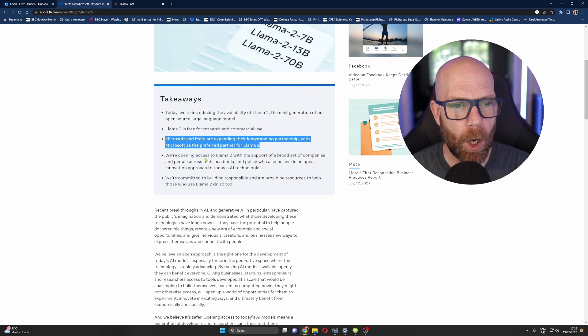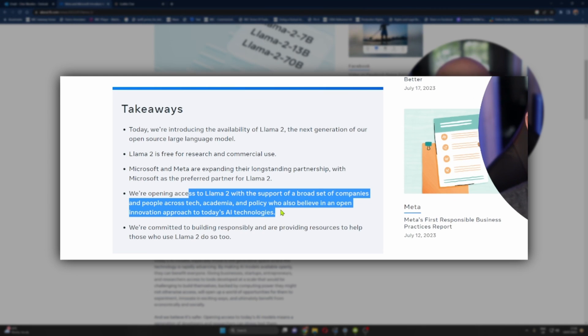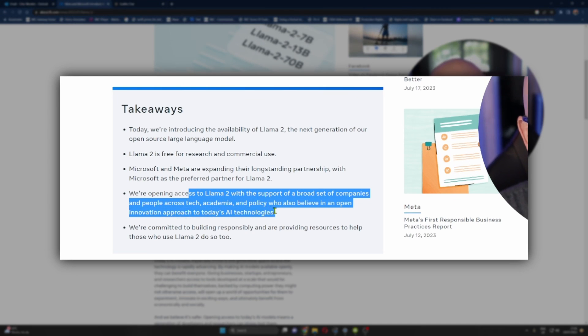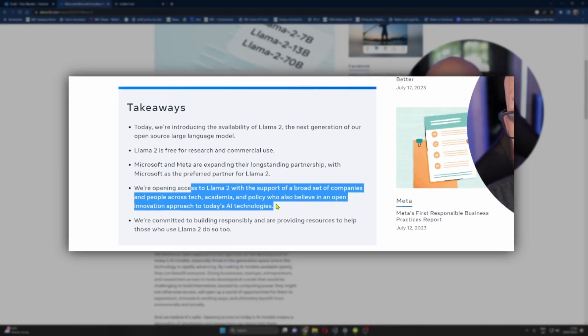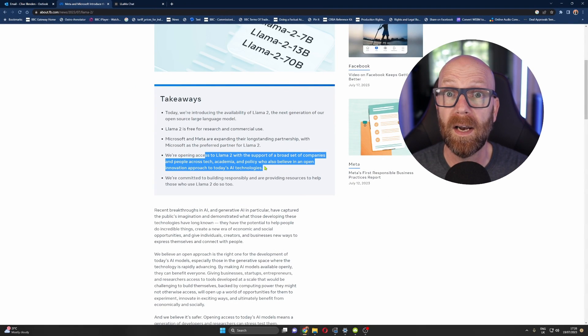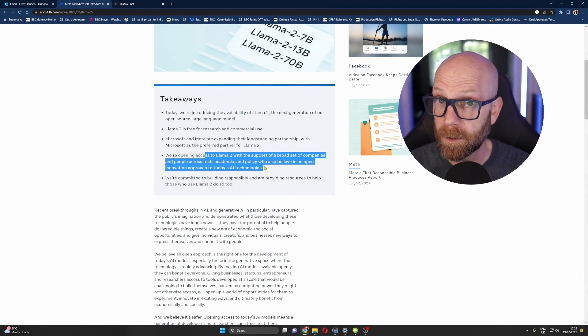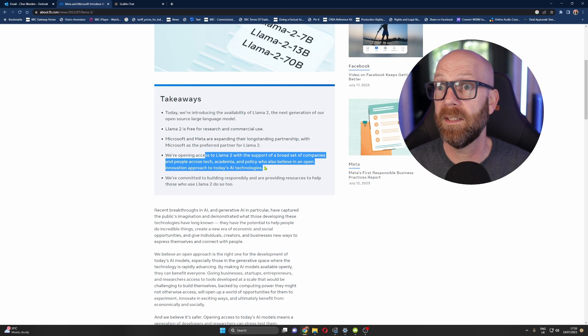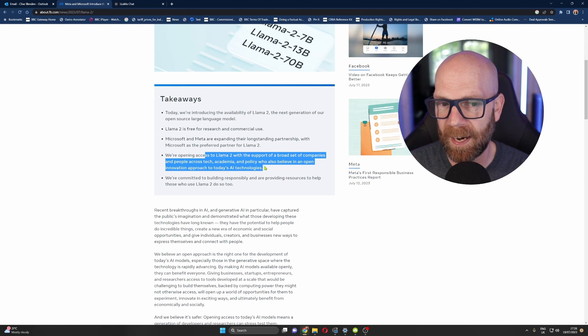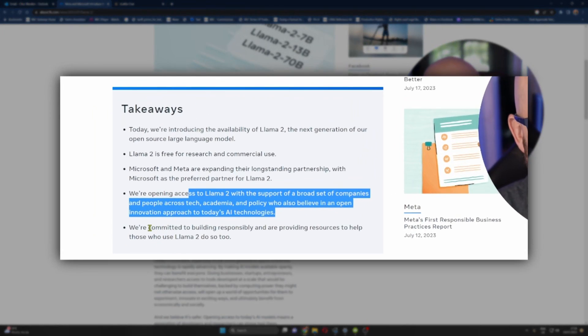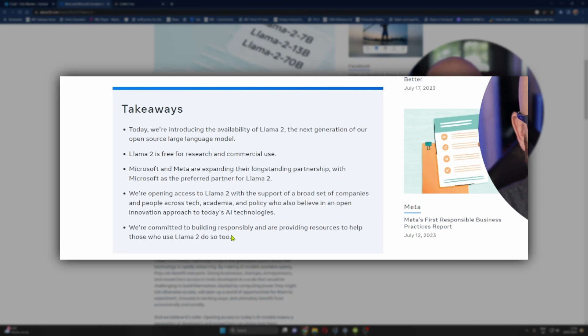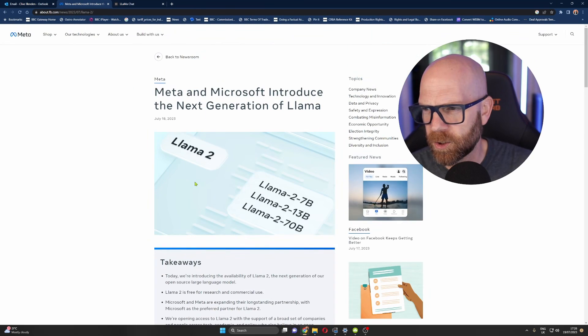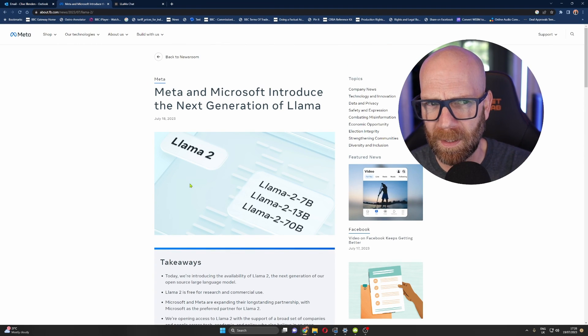We're opening access to Llama 2 with the support of a broad set of companies and people across tech, academia and policy who also believe in an open innovation approach to today's AI technologies. Microsoft love AI and they are trying to be the dominant platform, like the next Windows of AI, if you like. We're committed to building responsibly and providing resources to help those who use Llama 2 to do so. And then there's a whole article down there. I'll leave a link down below.